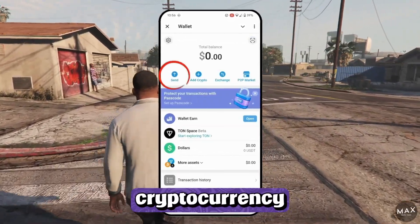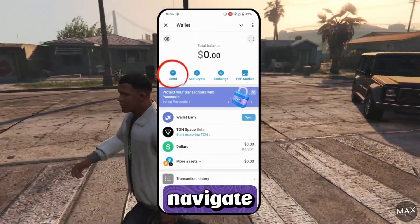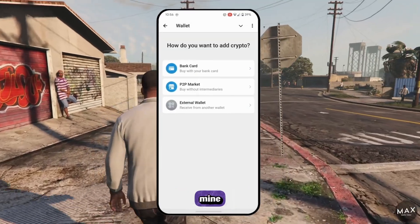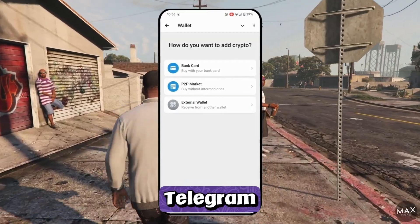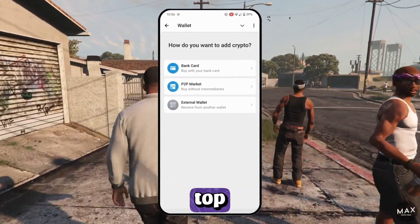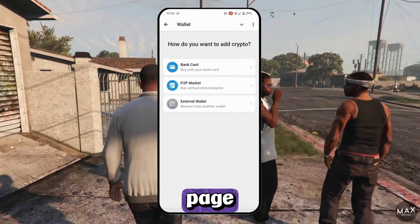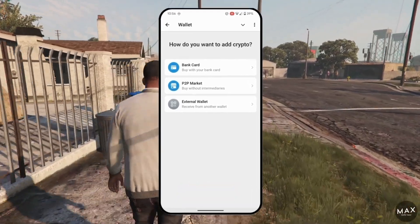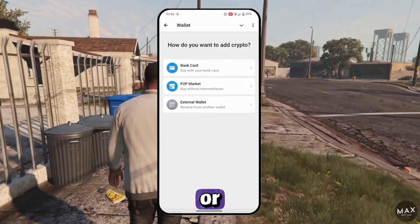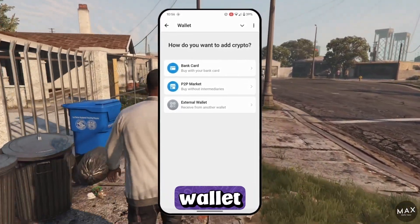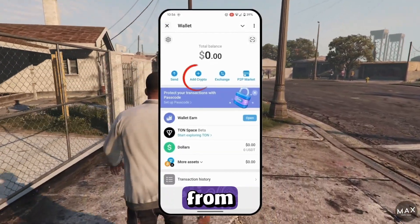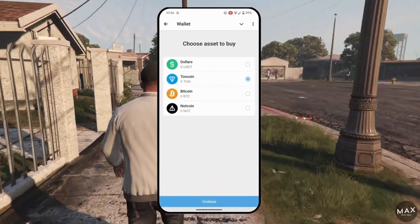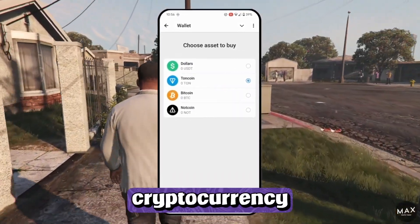To send cryptocurrency, navigate to the send button, and if your wallet is empty, Telegram will offer you a direct link to a top-up page. You will have the option to send via bank card, P2P market, or external wallet. You can also get here from the home page by clicking the Add Crypto button.